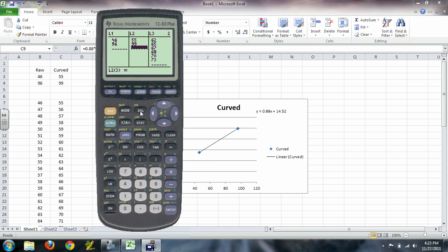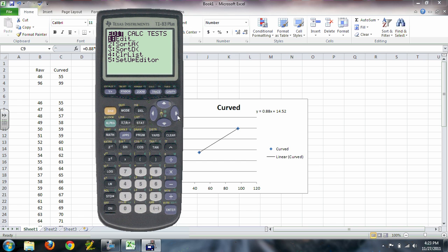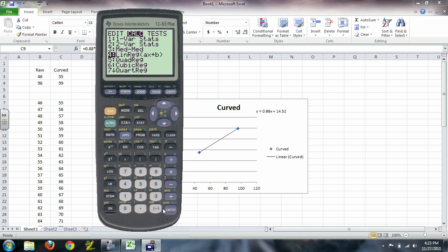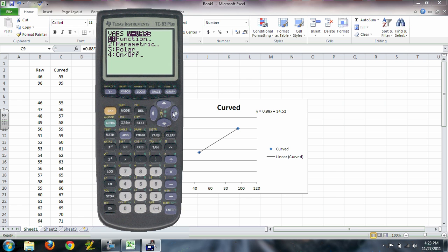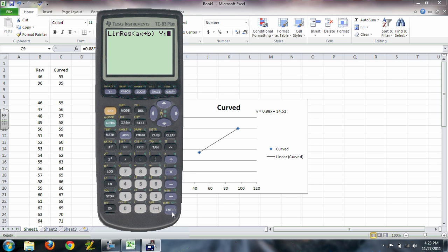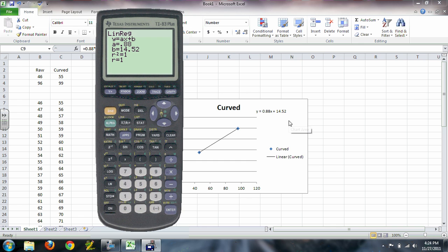Let's now take this and make a stat. Calculate a linear regression. I'm going to take the linear regression. I'm also going to put it in the Y1 column automatically. To do this, you use vars, right arrow on Y bars and just hit enter for function and enter for Y1. And now enter again to actually create the equation. You'll notice the equation does match 0.88 for our slope and 14.52 for our Y intercept.